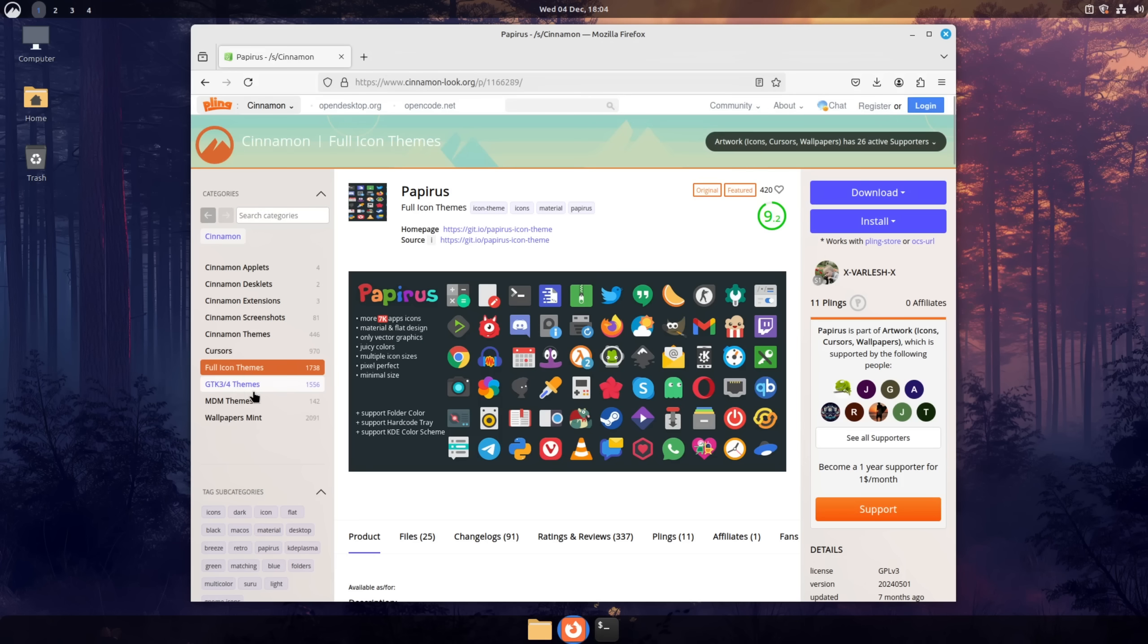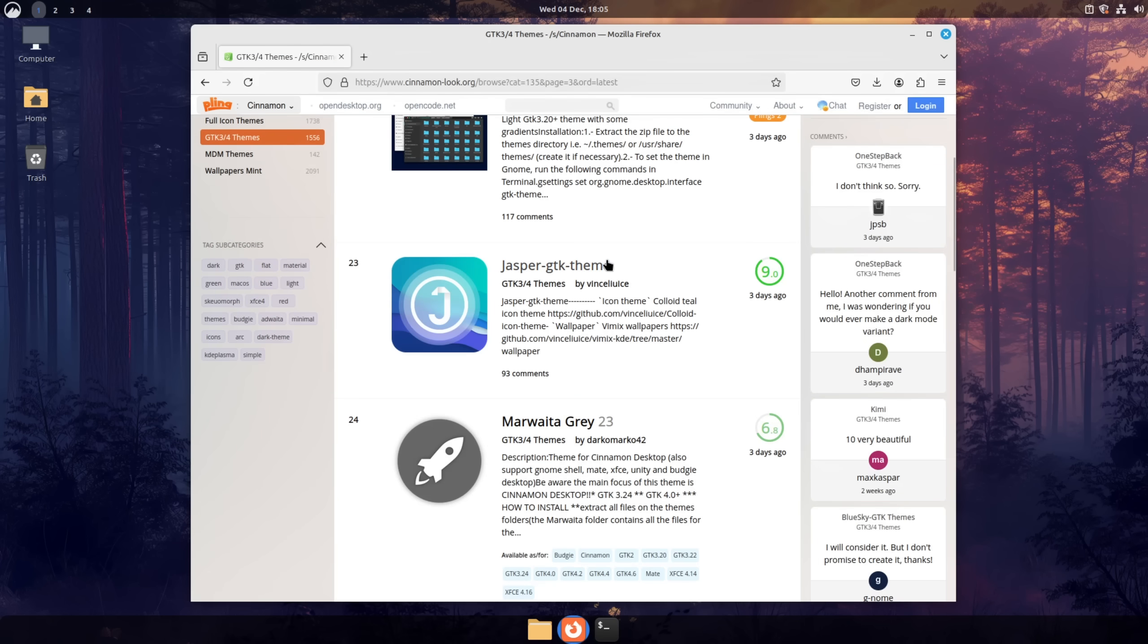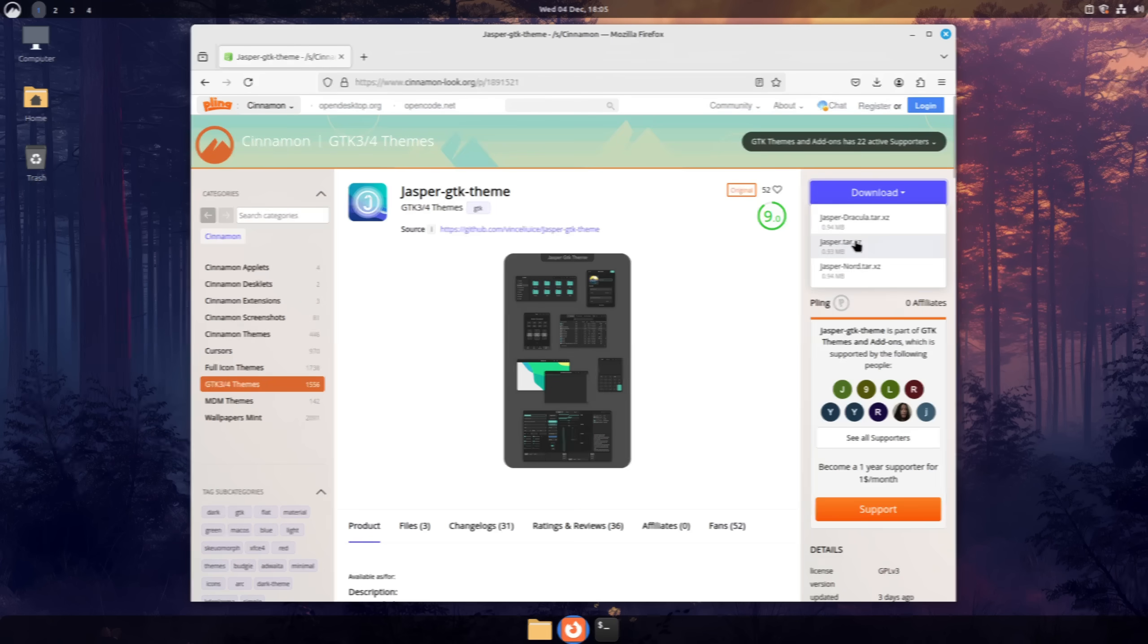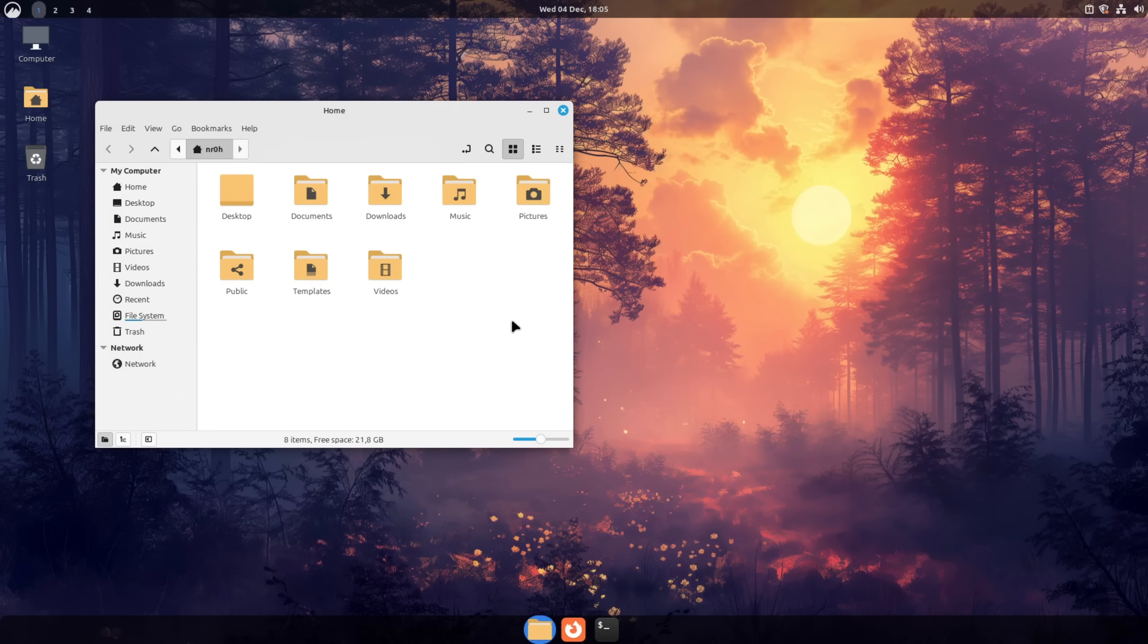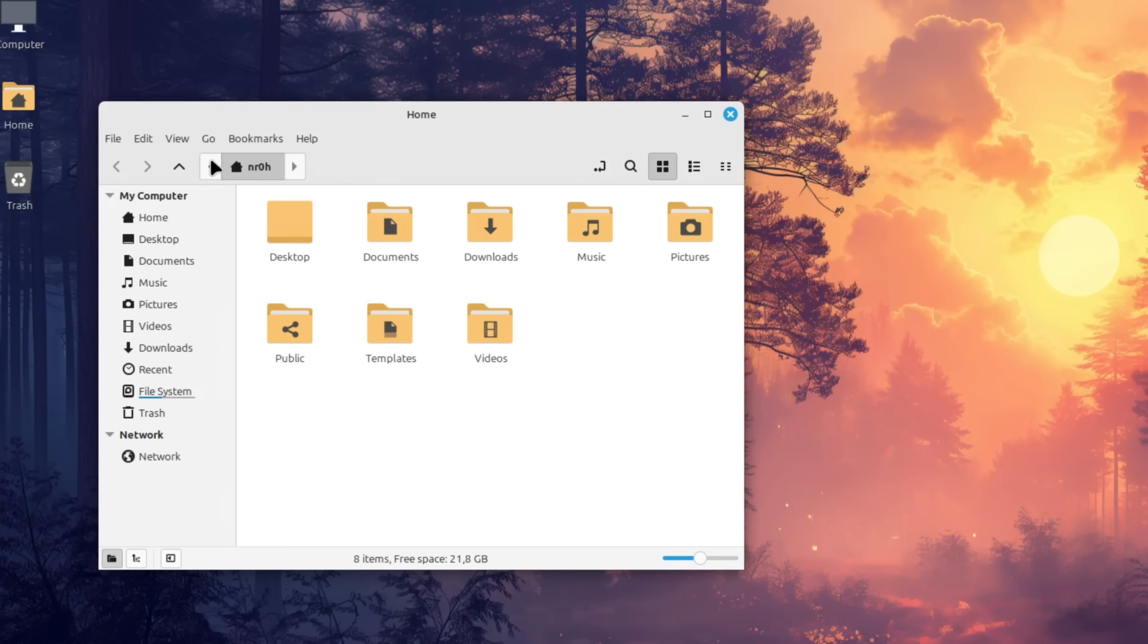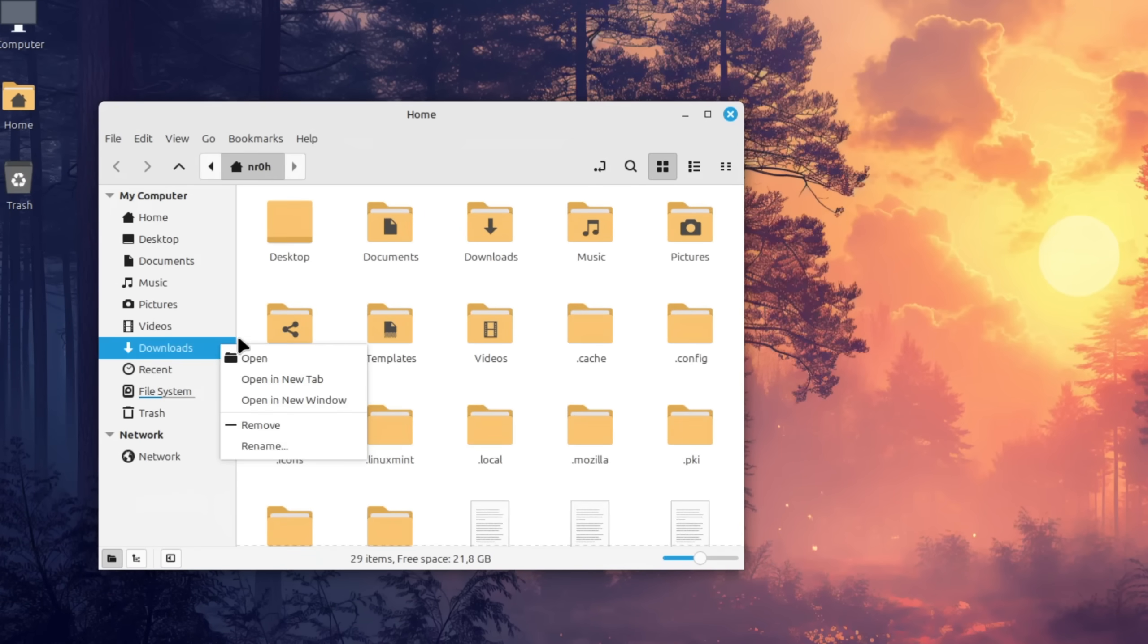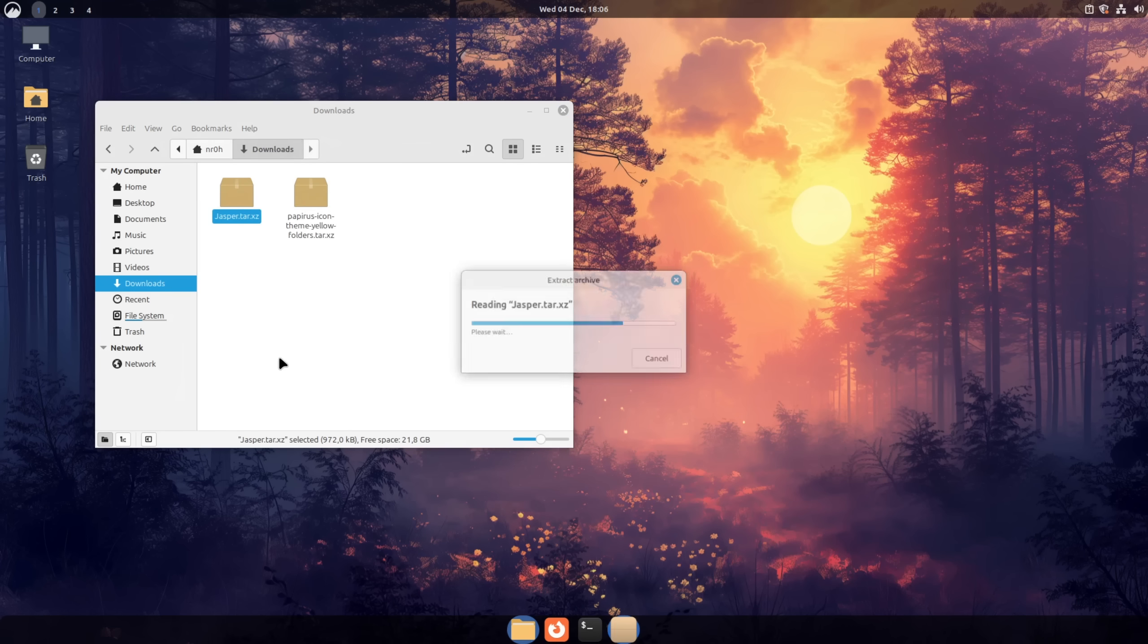Next we head over to gnome-look.org for themes, look for the jasper gtk theme and download it as well. After all the downloads are finished open up the file browser and first enable hidden files by either pressing ctrl h on your keyboard or enable it under view show hidden files. Then you go to the download directory and extract both files with a right click.